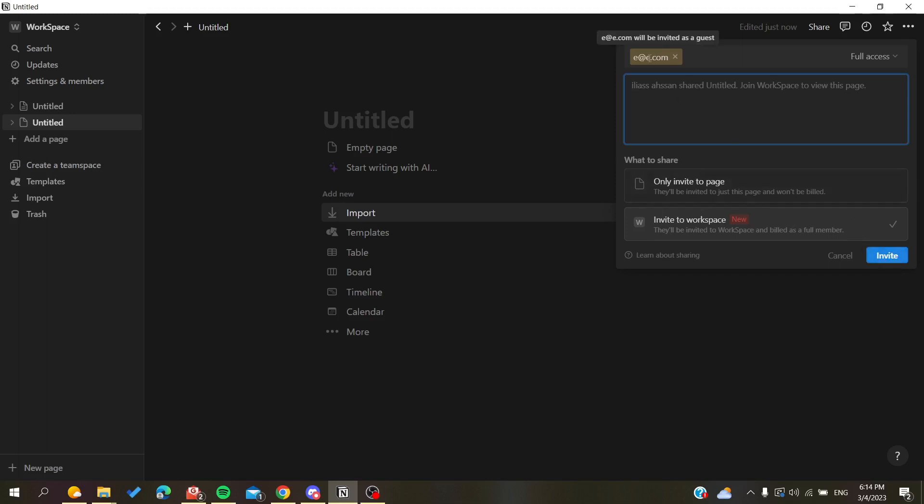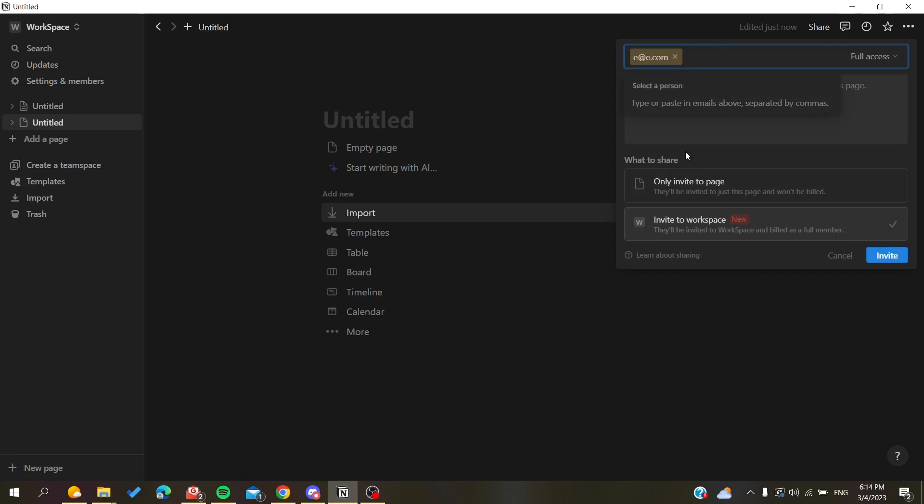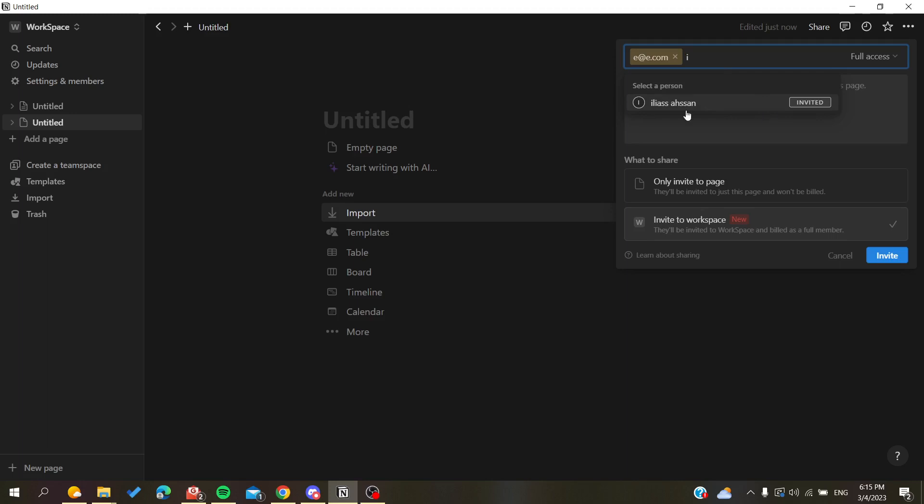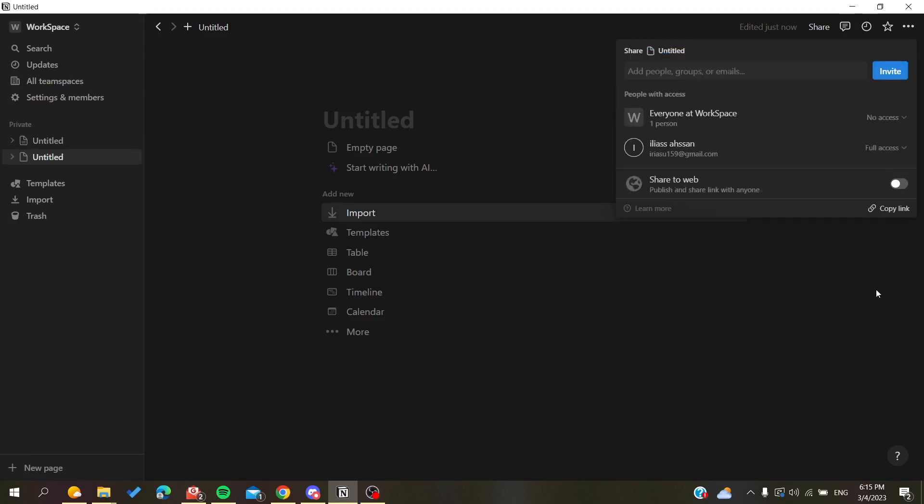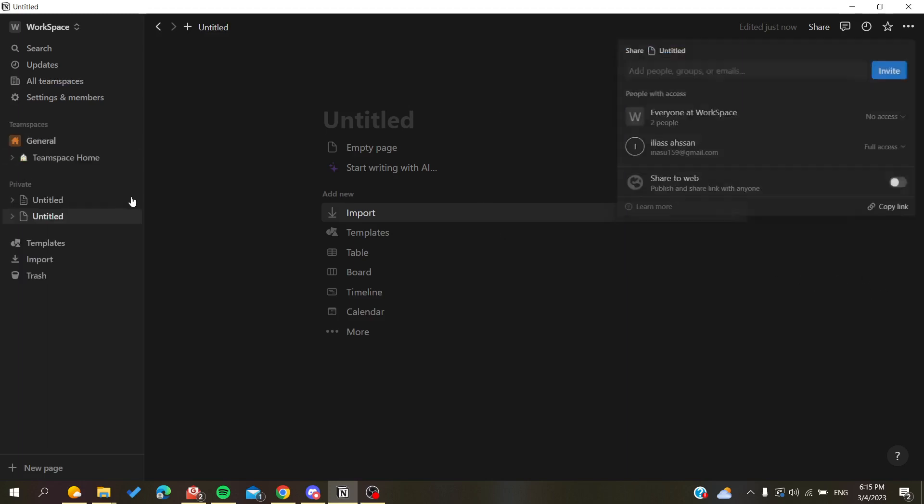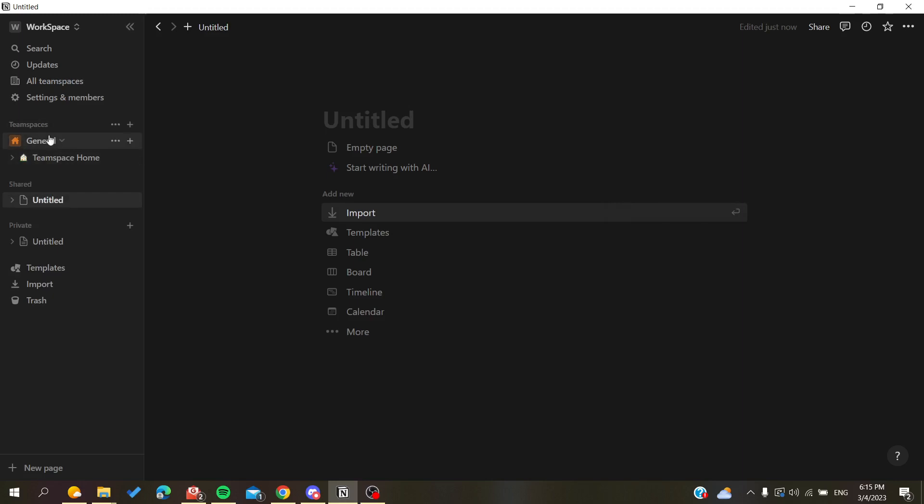You need to just click invite after you add the email address of the person. Let's just add this one and click on invite, for example. And now you will have, for example, a team space or a shared space here.